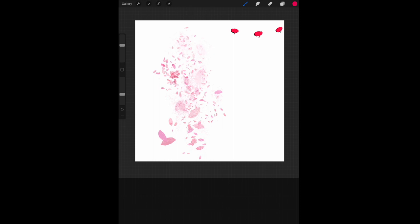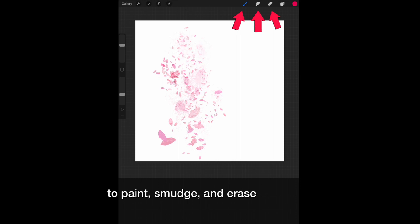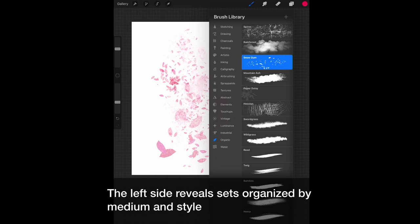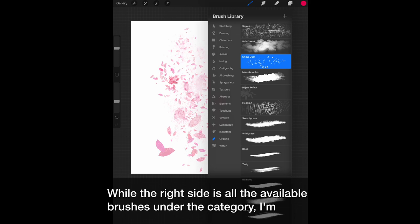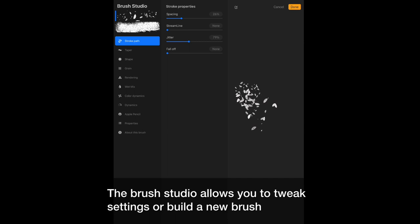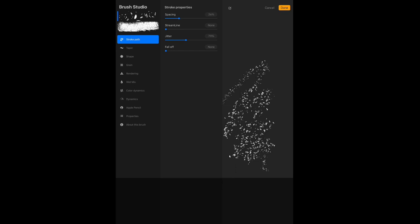You'll find the brushes in the upper right corner. With them, you will be able to paint, smudge, and erase. Tap the paint icon to reveal the brush library. Brushes are organized in themed categories. The left side reveals sets organized by medium and style, while the right side lists all the available brushes under that category. I'm currently in organic. Simply tap your brush to reveal the brush studio. The brush studio allows you to tweak settings or build a new brush. With hundreds of settings, you can create limitless combinations. Use the space on the right to test your brush.